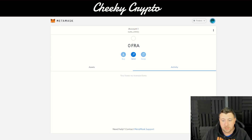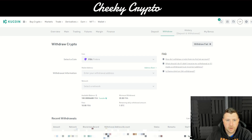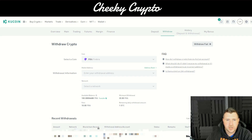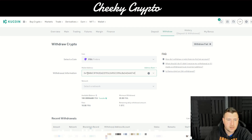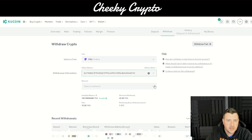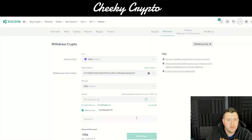Now we'll copy our MetaMask wallet address and head over to KuCoin to withdraw crypto. We select the coin, which is FRA. At the top, select withdraw, then choose the crypto you're looking to withdraw. Paste the wallet address in, then come down and select the network. It's really cheap.